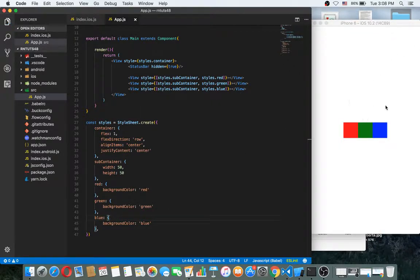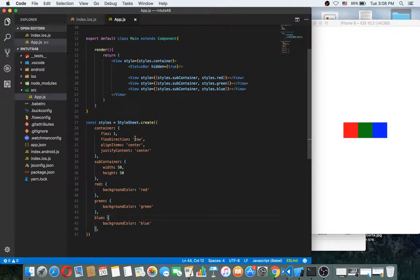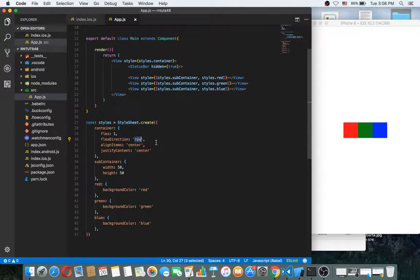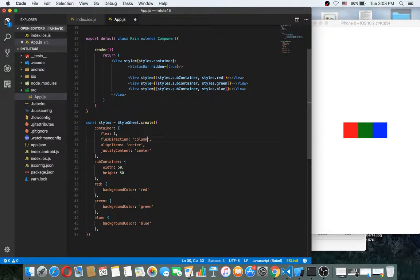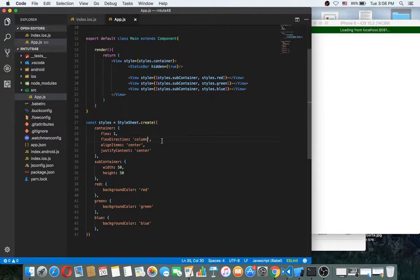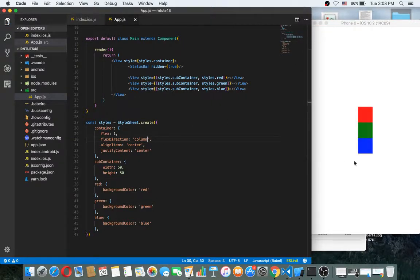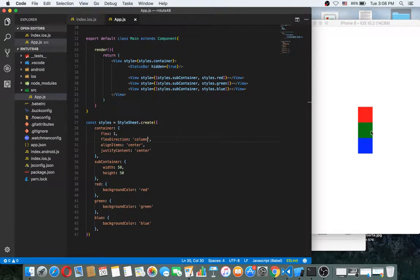Background color. Okay, as you can see, now the direction is flex direction is row. If we put it in column, okay, this will work like this.